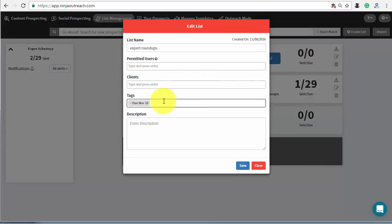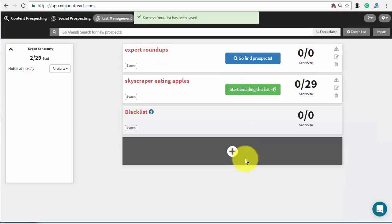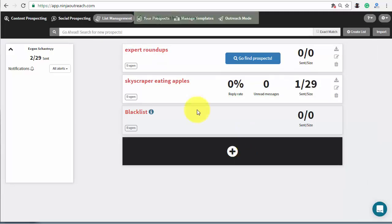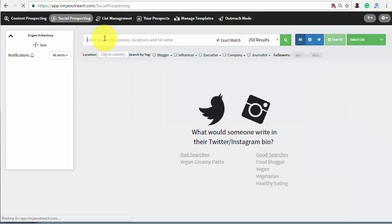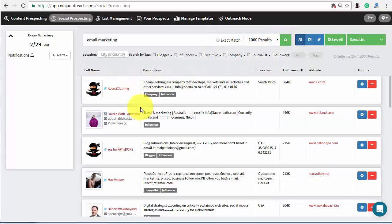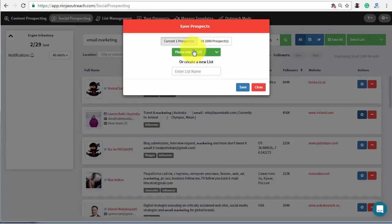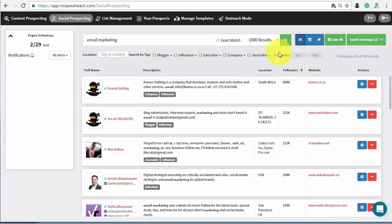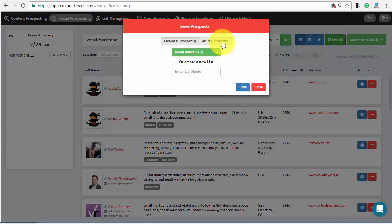Then go to the social prospecting tab to find influencers. Let's say my question is about email marketing. Simply type it in the search field and choose the prospects you wish to add to your list one by one. Otherwise, you can add them all at once.